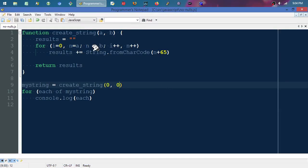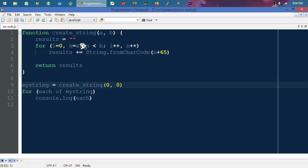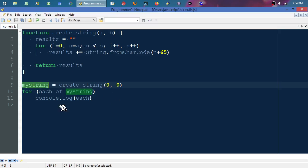It would set 'n' equal to zero, and it would say if 'n' is less than zero, which it's not—it's equal to zero—so right there it would just terminate the loop before it even iterated one time. Then it would return that empty string and save it to my_string, which would effectively be the empty string.